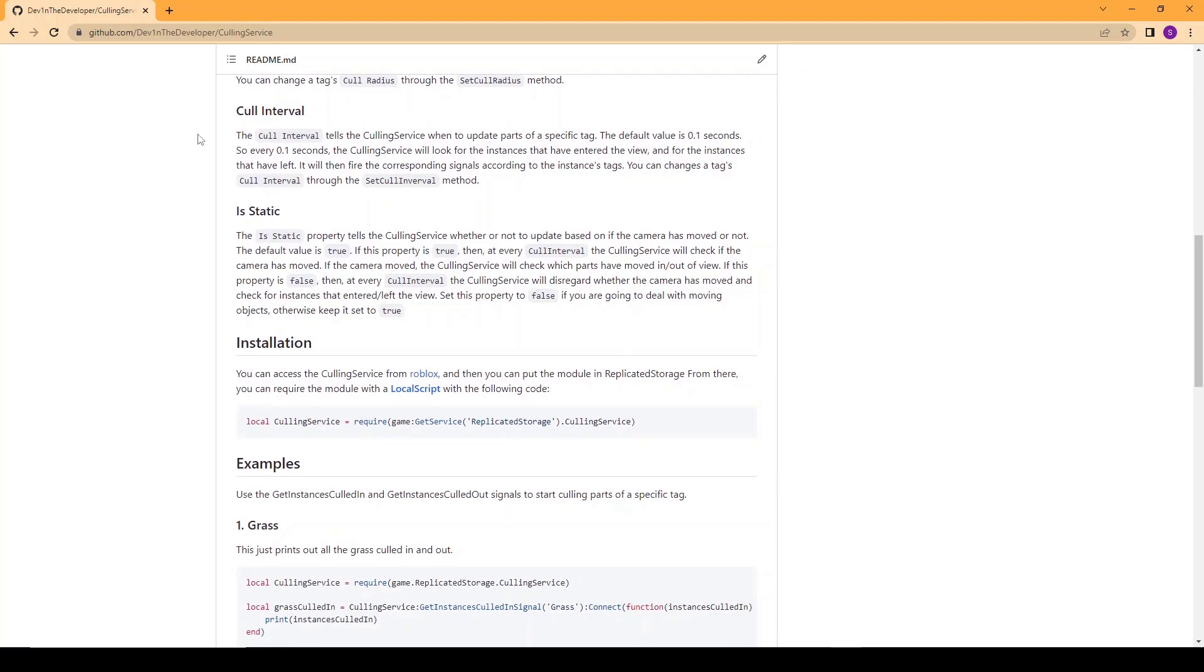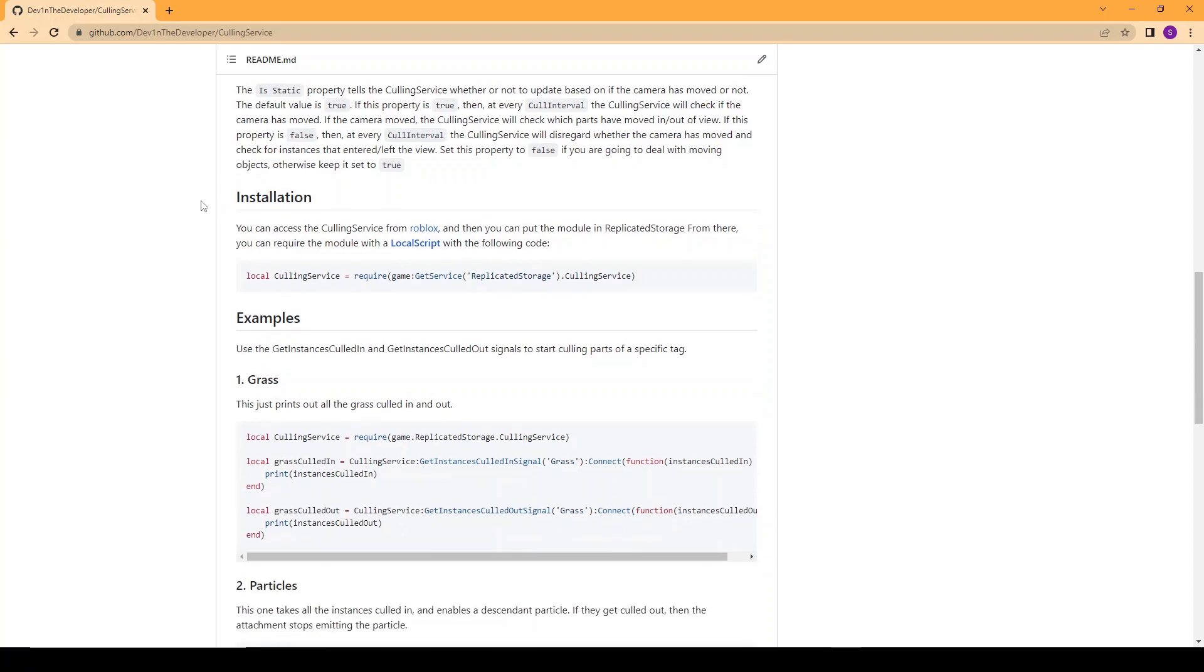The cull interval tells the culling service when to update parts of a specific tag. The default value is 0.1 seconds, so for example every 0.1 seconds the culling service will look for instances that have entered the view and for instances that have left and will fire the corresponding signals according to the instance's tags. You can change the cull interval through the set cull interval method.